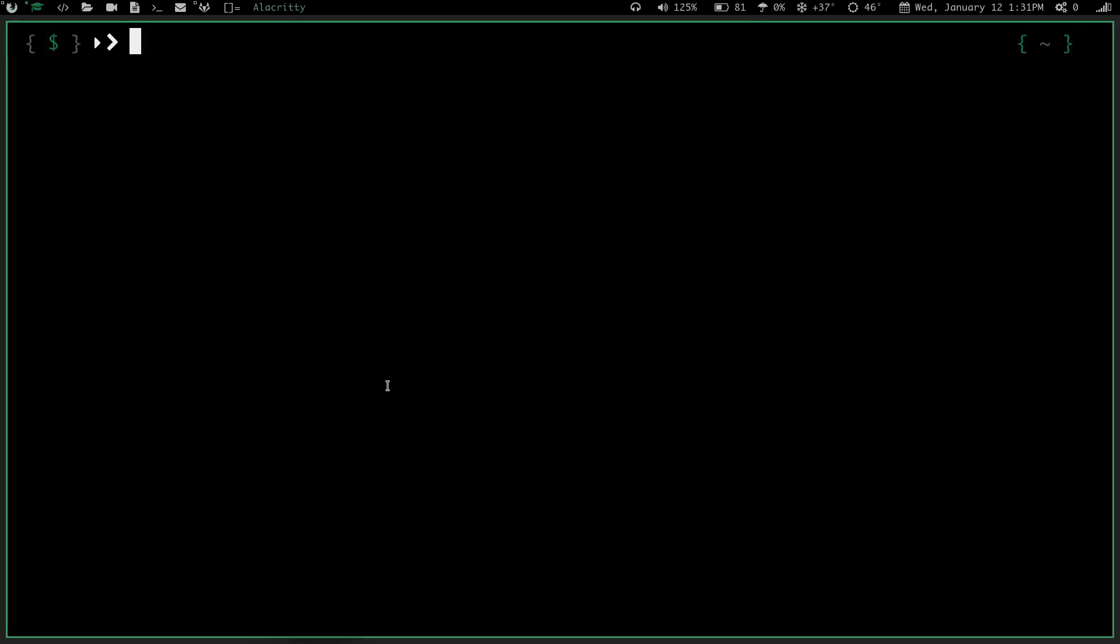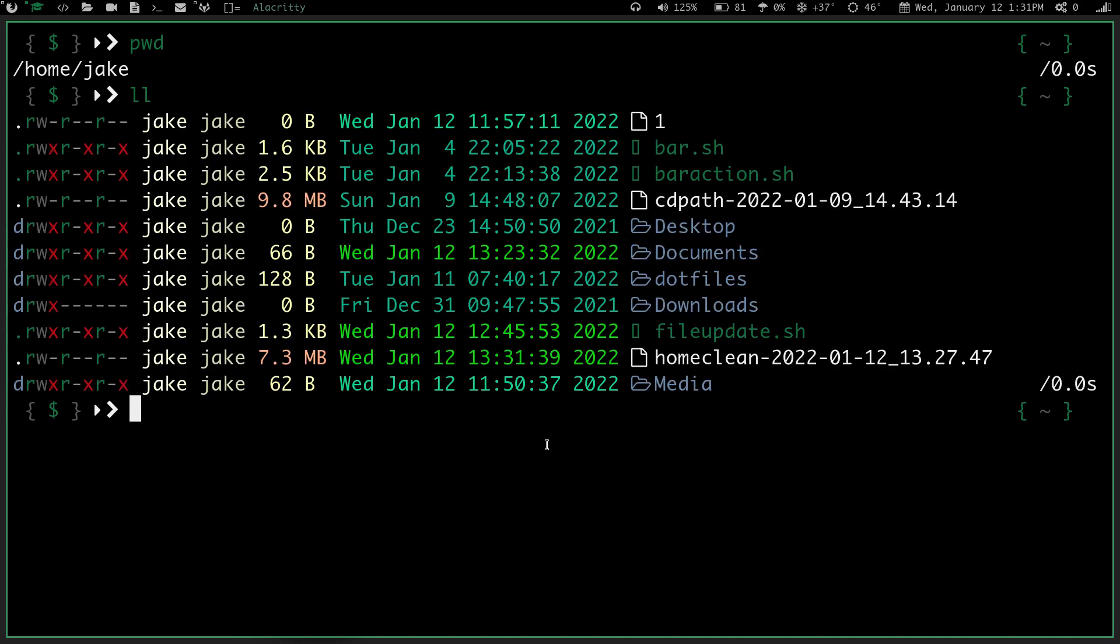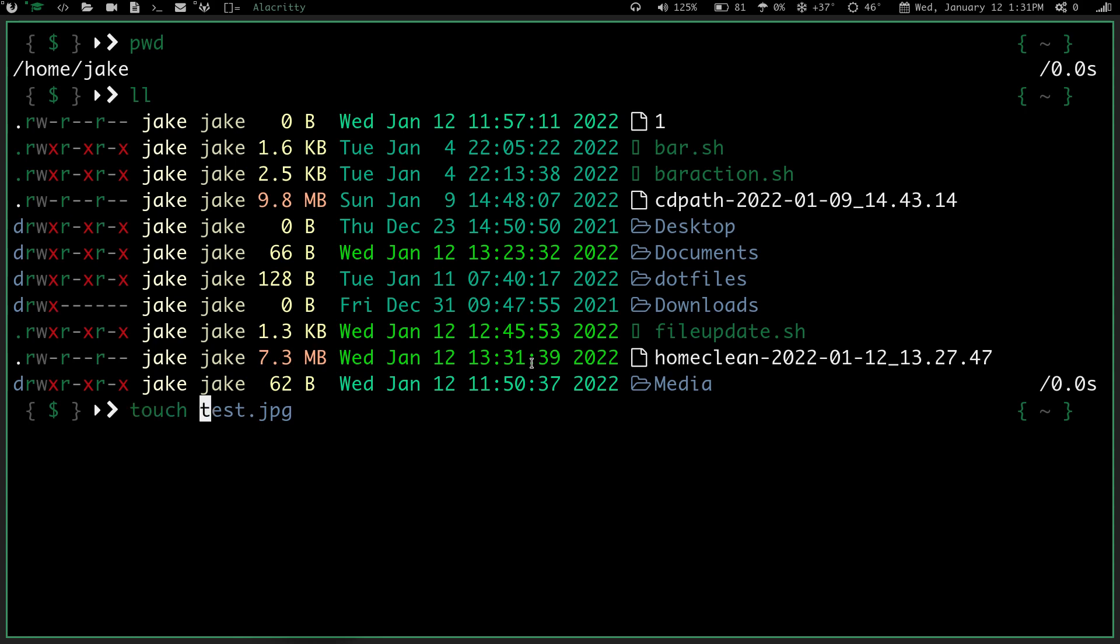So let's just go ahead and run this here, and we will just see how it works. So I'm in my home directory right now. If I do a pwd, you can see I'm in home jake, and let's say I do an ll. Now you can see I've got, like, my file update .sh and my bar action .sh and my bar .sh. Those are going to stay here. I'm not going to mess with those, so I'm not going to test the .sh one right now.